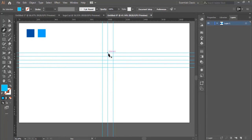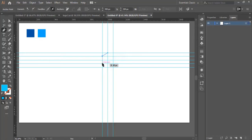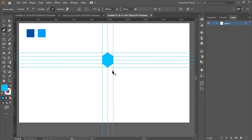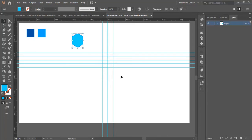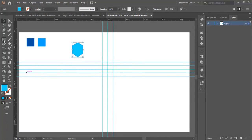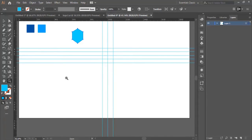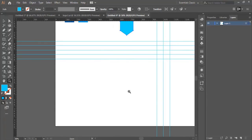Now we use the pen tool and we draw a shape like this. It's not a box but it's a shape. There are two ways to draw this kind of shape — this is the first one that we just used, or we can use the rectangle tool.